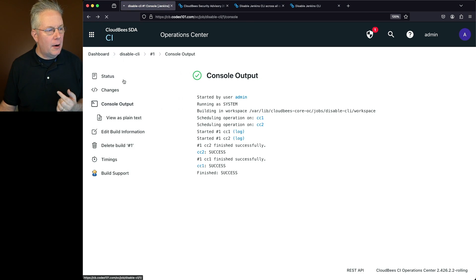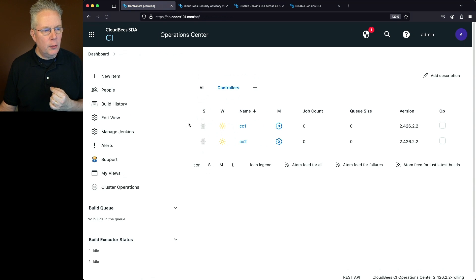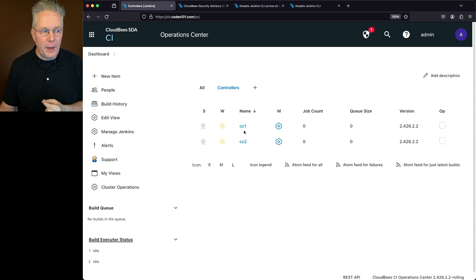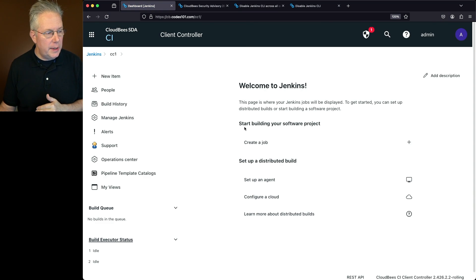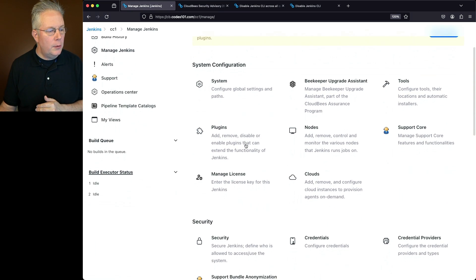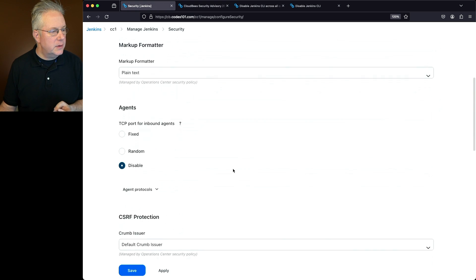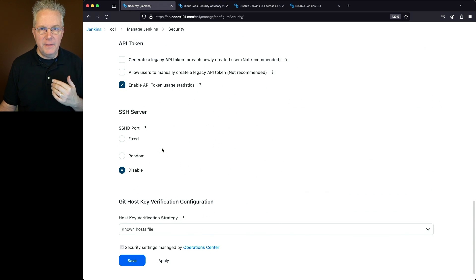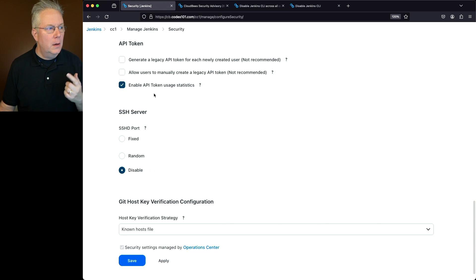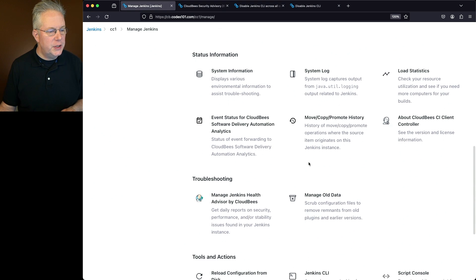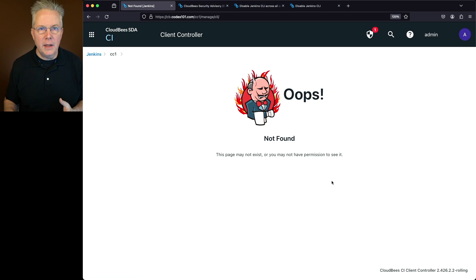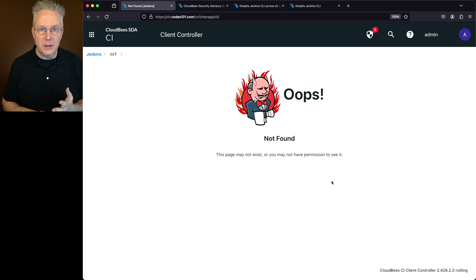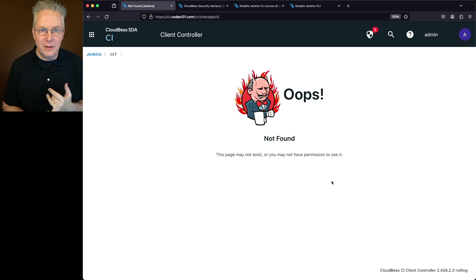Going back to the CC1 controller, we saw two things to verify: the Jenkins CLI panel in Manage Jenkins, and the SSH server value in the Security panel. Going into Security and scrolling down to SSH Server, instead of the fixed radio button selected with port 2222, we now see it's been disabled. Going back to Jenkins CLI, we get a 404 page because that section has been disabled as well.